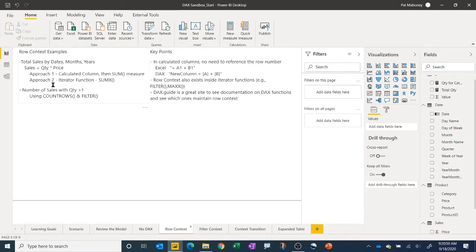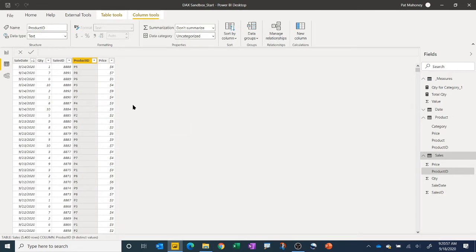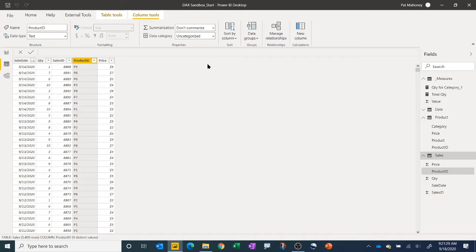If we look at our data in our sales table, we have the quantity sold in one column and the price in another column, but we don't have the total sale. So we want to calculate the total sale for each row by multiplying quantity times price. DAX expressions can be used in calculated columns — which we'll show now — in measures, which is where you'll use them most of the time, and also in table expressions where a DAX expression returns a whole table.